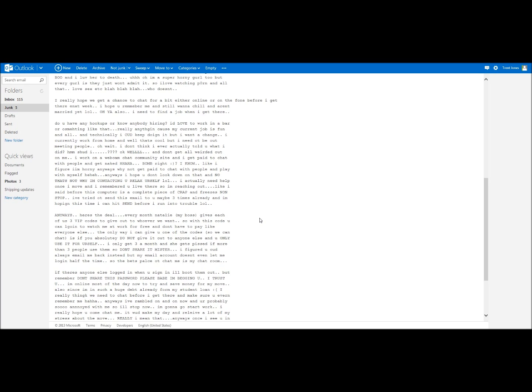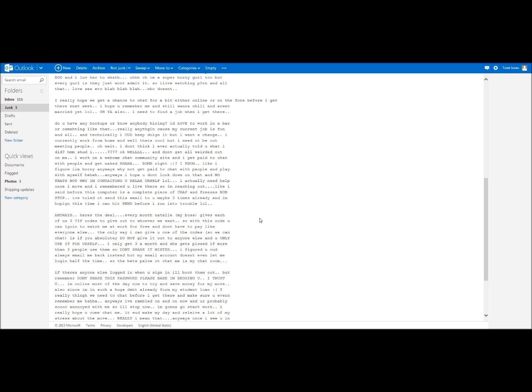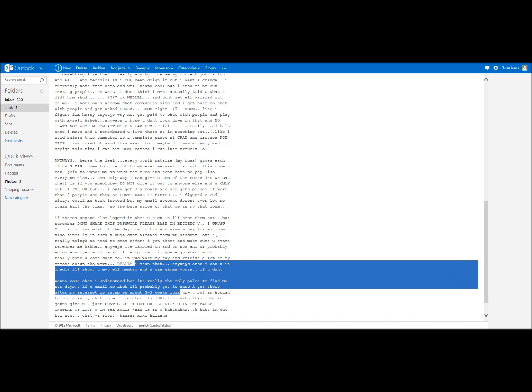I'm online most of the day now trying to save my money for my move. Since I'm in such a huge debt already from my student loan, I really think we need to chat before I get there and make sure you even remember me, haha. Anyways, I rumbled on and now you're probably so annoyed with me.